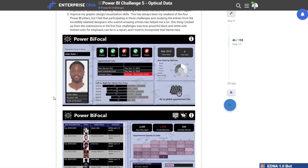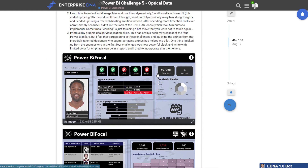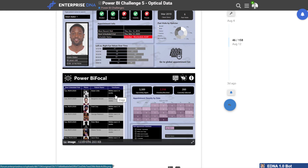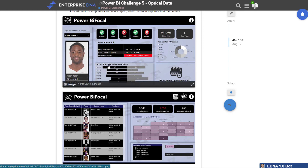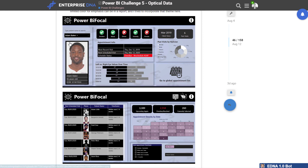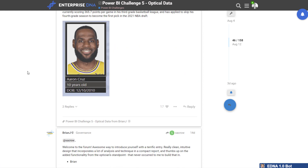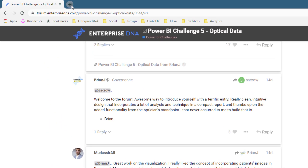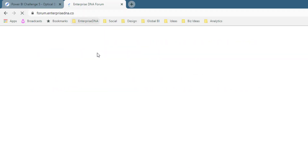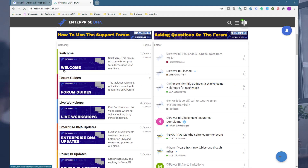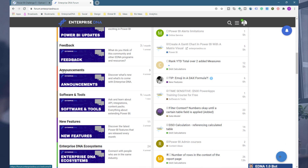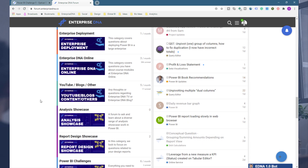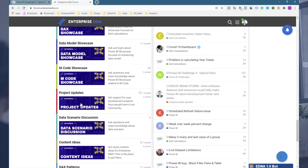This one here is from Brian, who's one of our Enterprise DNA experts. It's hard to critique because it uses a relatively simple palette. If you want to read more about these, definitely jump into the Enterprise DNA forum at forum.enterprisedna.co. What we're trying to do is create the most collaborative community — we're all learning off each other. I'm learning so much from everyone else.